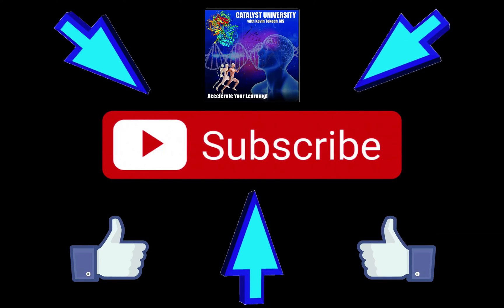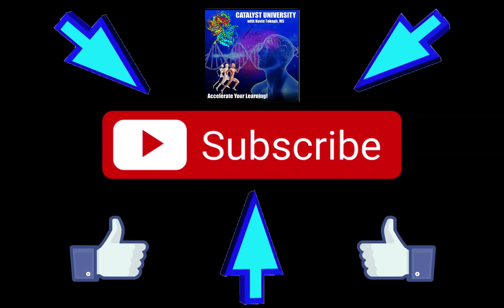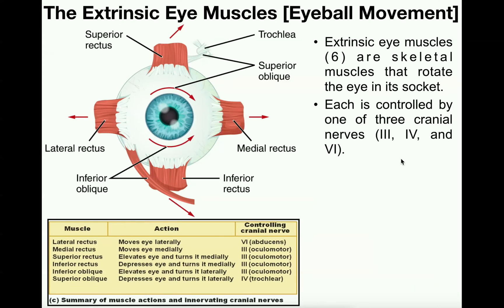Welcome back to Anatomy and Physiology on Catalyst University. In this video, we're going to go into a little bit of detail about some skeletal muscles called the extrinsic eye muscles. You generally will not cover these muscles in the muscle chapters of anatomy, but you'll usually save them for the special senses when you talk about the eyes specifically.